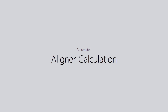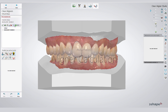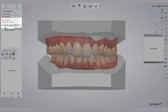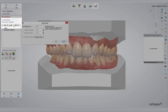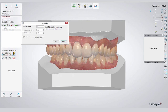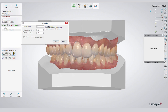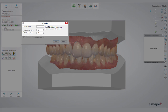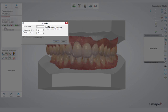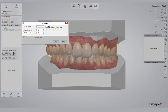My favorite feature is the automated aligner calculation. If you click on Subdivide Setups, you have three different options. You can manually determine the amount of sub-setups, or create your own values for translation and rotation per aligner. But certainly the best way is to refer to biological constraints and select the pre-aligner constraints.